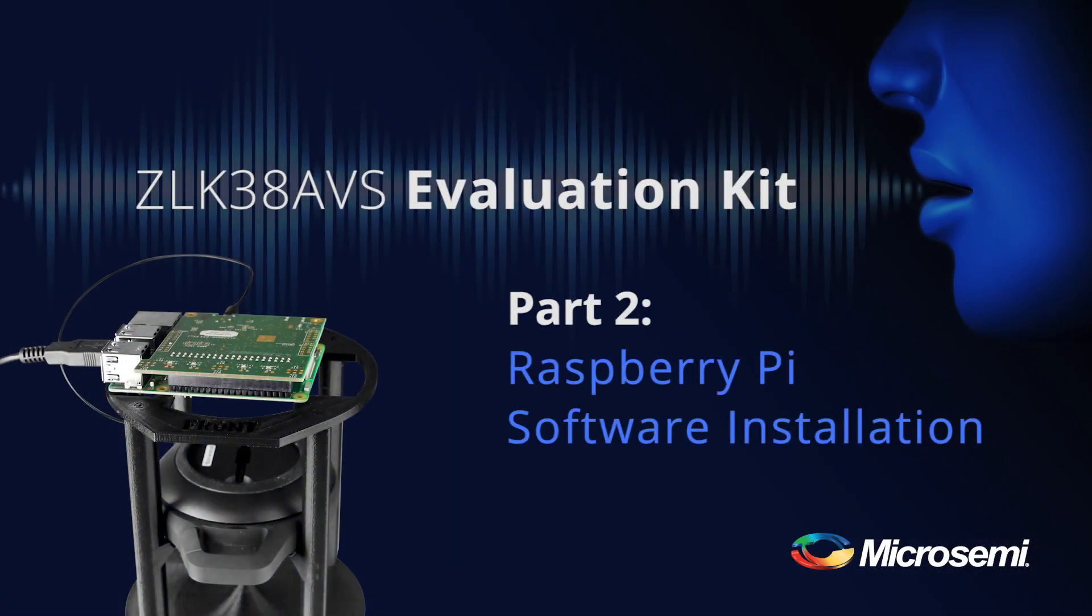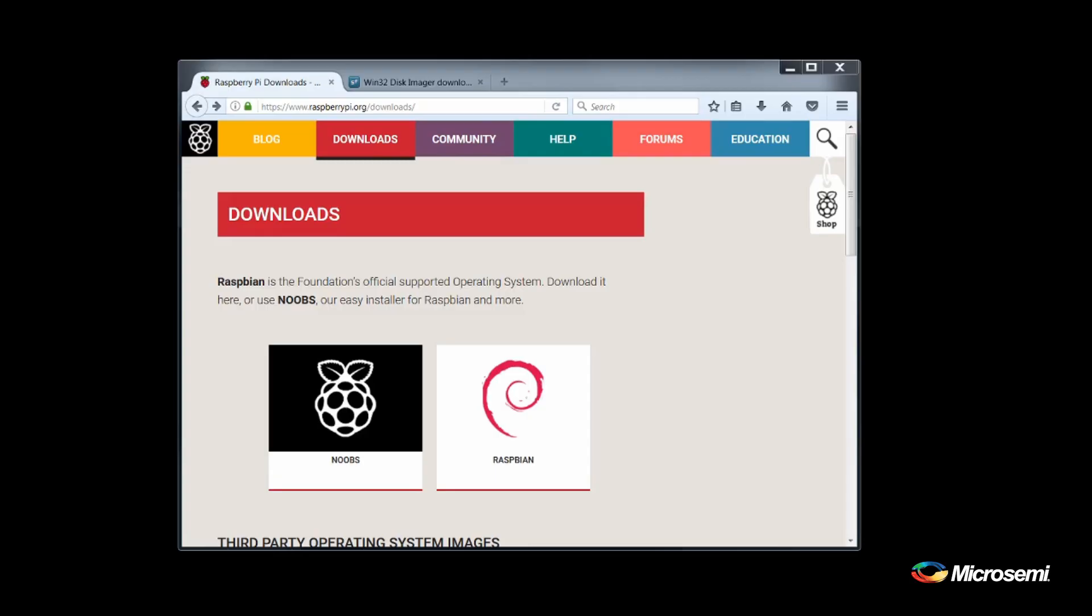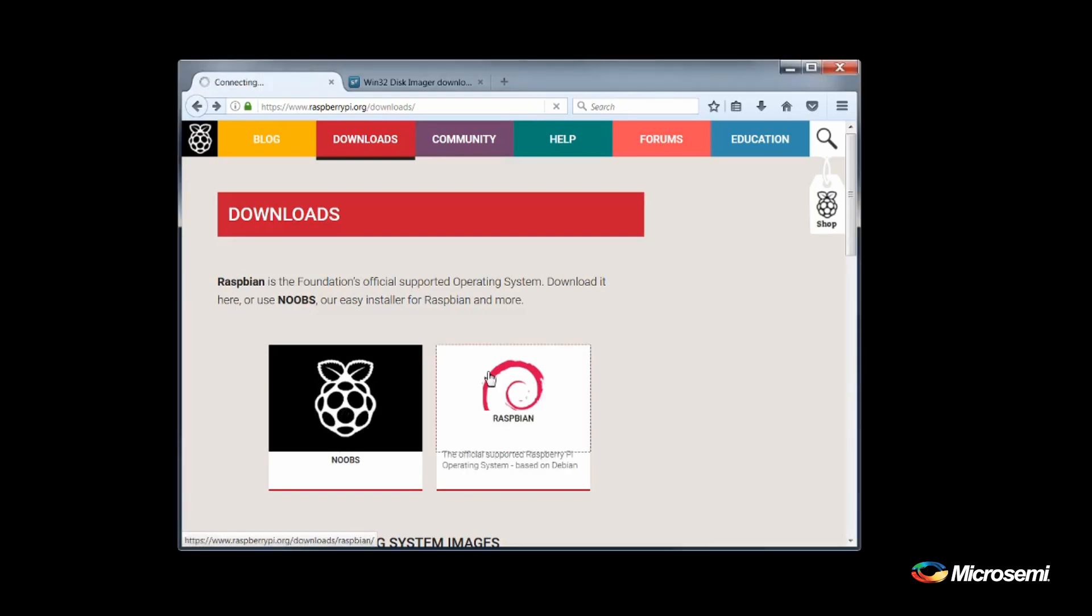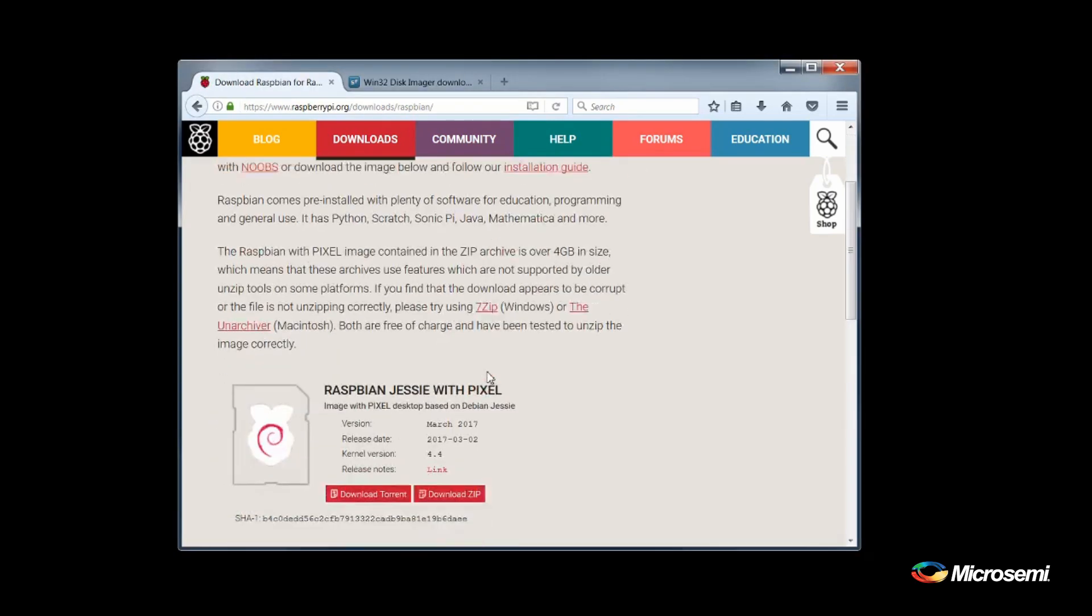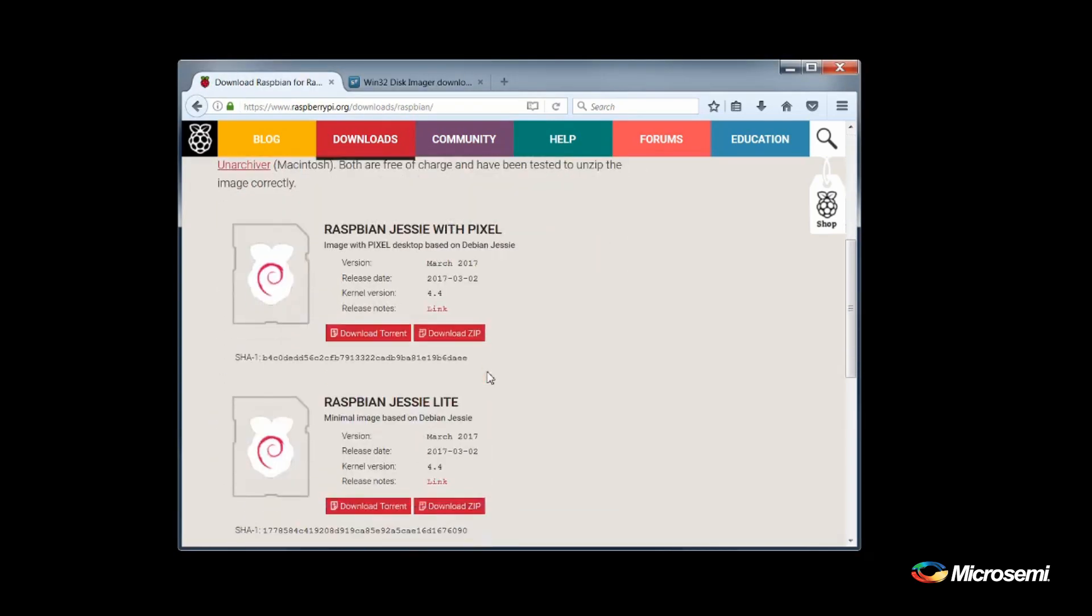Now that we have the hardware assembled, we can start the installation of the software. The first thing we need to do is download the disk image for the Raspberry Pi. We will be downloading the Raspbian operating system from the Raspberry Pi website. Here we have two options, Jesse with Pixel and Jesse Lite. Select the Raspbian Jesse with Pixel as we need the image which includes the graphical user interface.